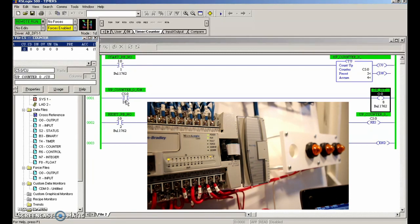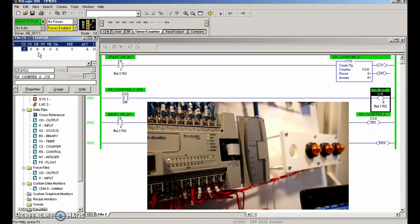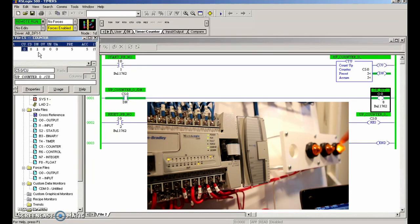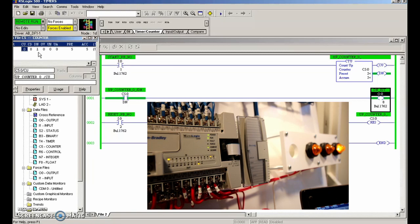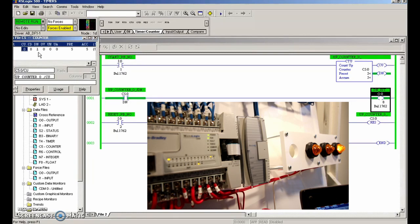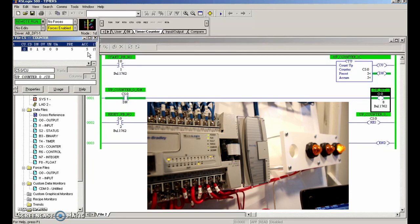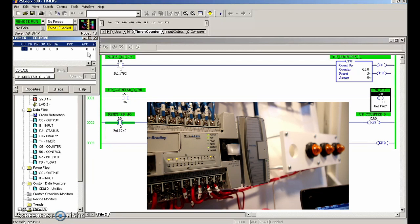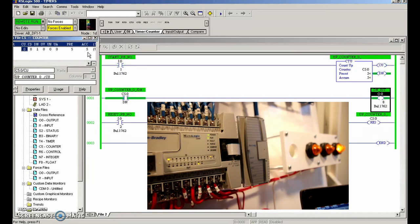We're looking at the done bit for when it goes from a zero to a one. When it goes from zero to one we're going to turn on our first indicator light. Going from four to five - the done bit sets. As soon as the accumulated value is equal to the preset, the done bit is set and our indicator light has turned on. As soon as I hit the reset button, the accumulated value goes right back down to zero, the done bit is no longer true, and the light turns off.